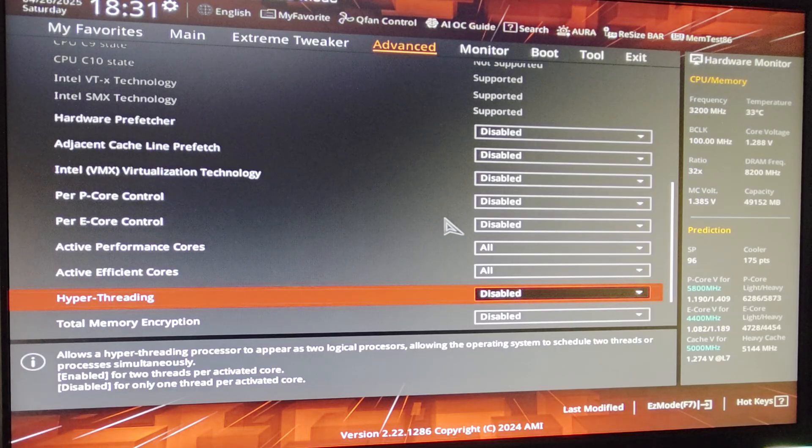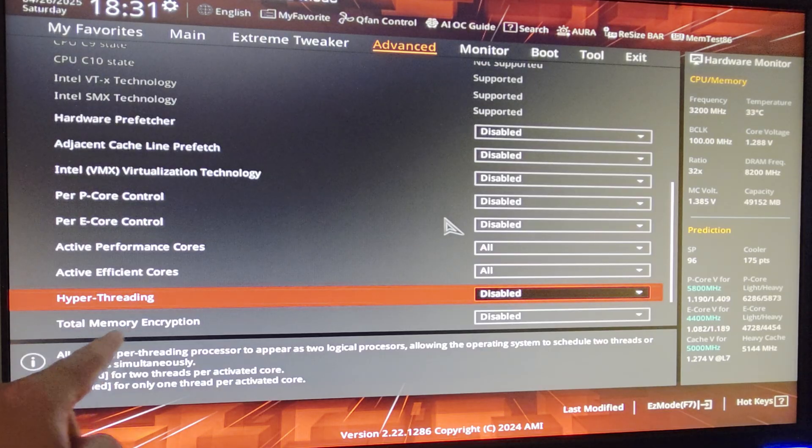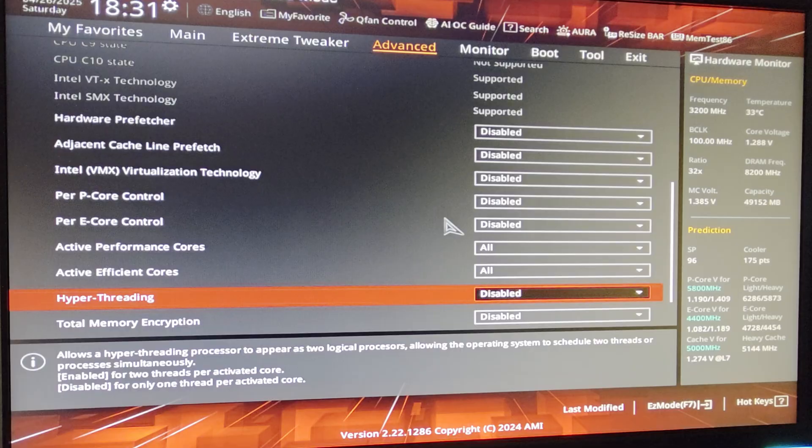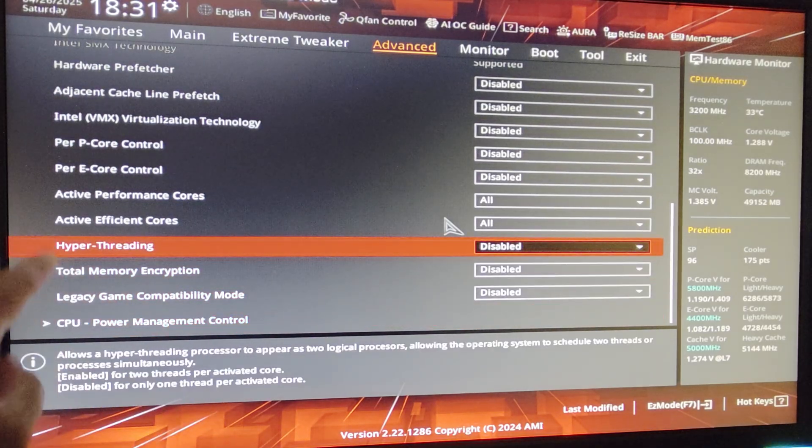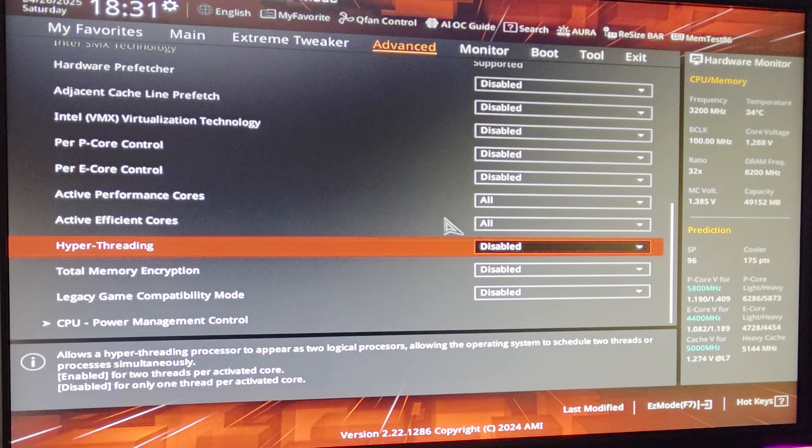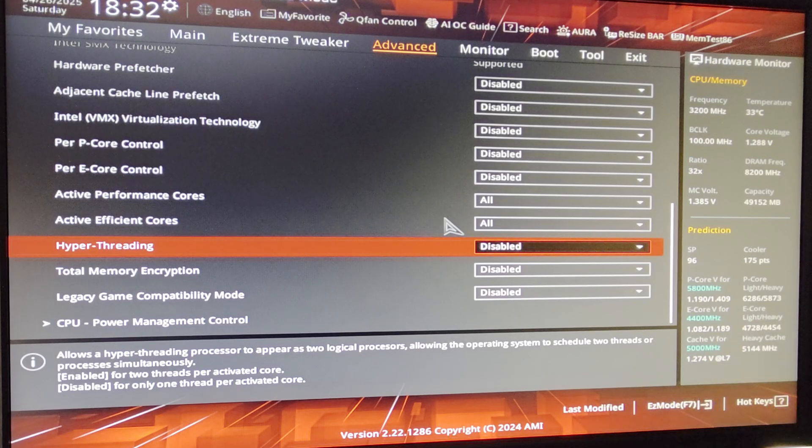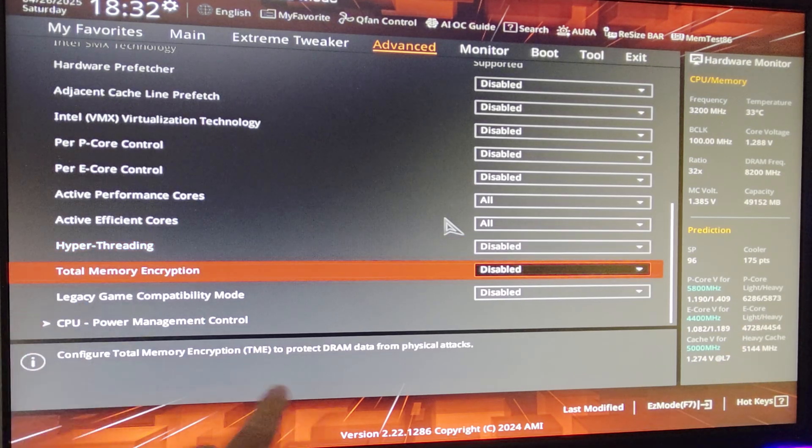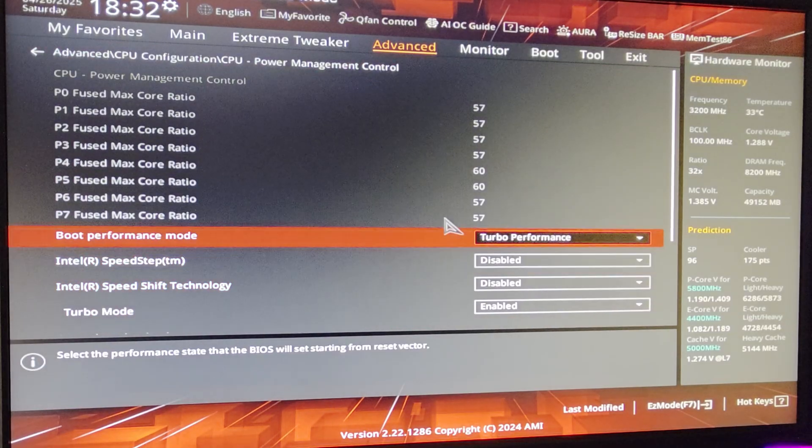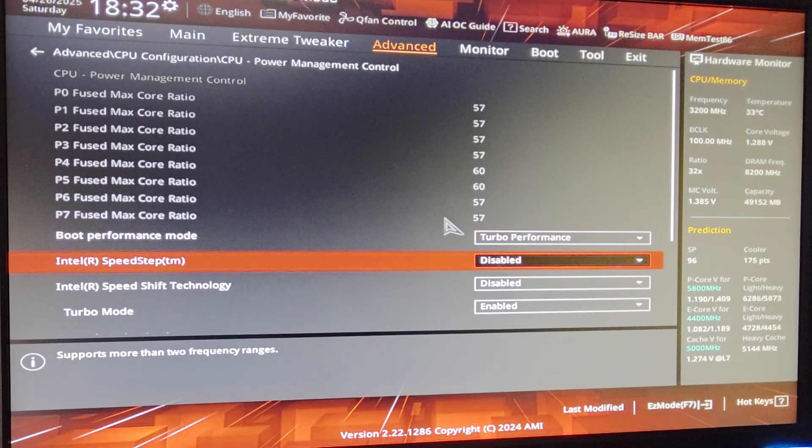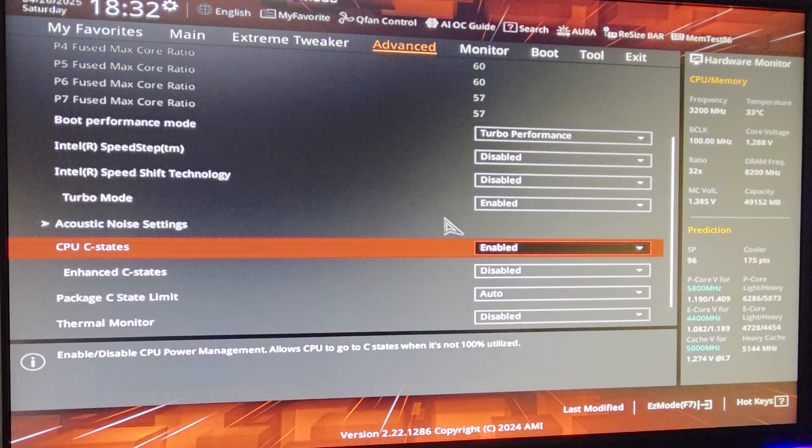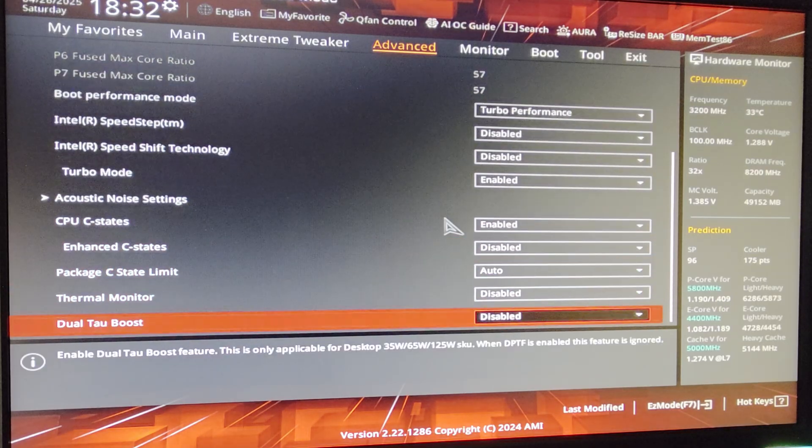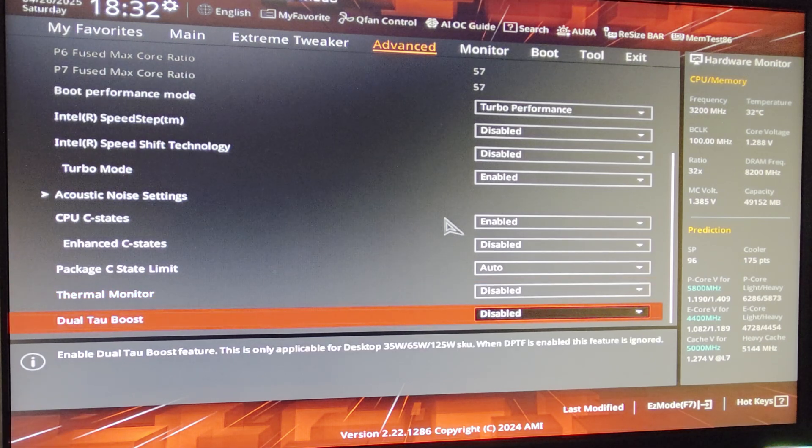Since we are mainly gaming with this PC, we don't need Hyper-Threading. I find it that P-Core, E-Core, Hyper-Threading on, it's way faster in gaming than having everything turned on. And also disabling Hyper-Threading uses less voltage and also it runs a little bit cooler, so it's a win-win situation. And by the way, you already have 24 cores, so you don't really need Hyper-Threading. Just disable this, you get better FPS and also better 1% lows. Total Memory Encryption disabled. Legacy Game Compatibility Mode disabled. CPU Power Management Control, Boot Performance Mode set it to Turbo Performance. Disable SpeedStep. Disable Speed Shift Technology. Turbo Mode enabled. C-States enabled. Disable Enhanced C-States. Package Limit auto. Thermal Monitor, I don't use it, disabled. And Dual Tau Boost disabled.